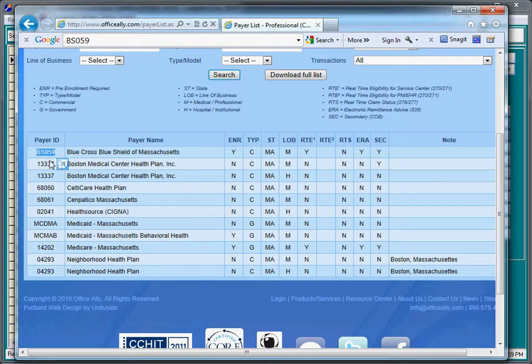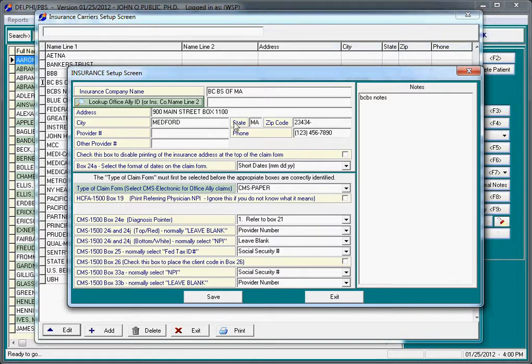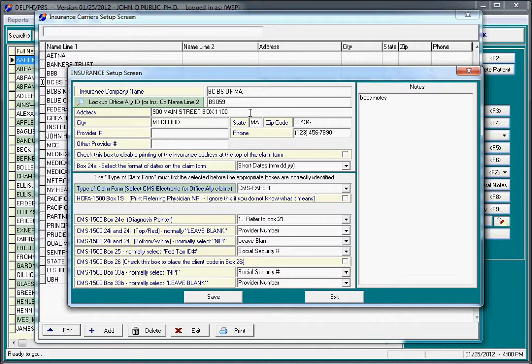Now, you can either remember that. I like to highlight the code and press Control-C. And now if I close the browser and go to the Payer ID, I like to press Control-V to paste. You could, of course, type that in any way you want. The important thing here is that if you are able to locate a Payer ID on the Office Ally website, that you put it on the second line of this insurance company setup screen.